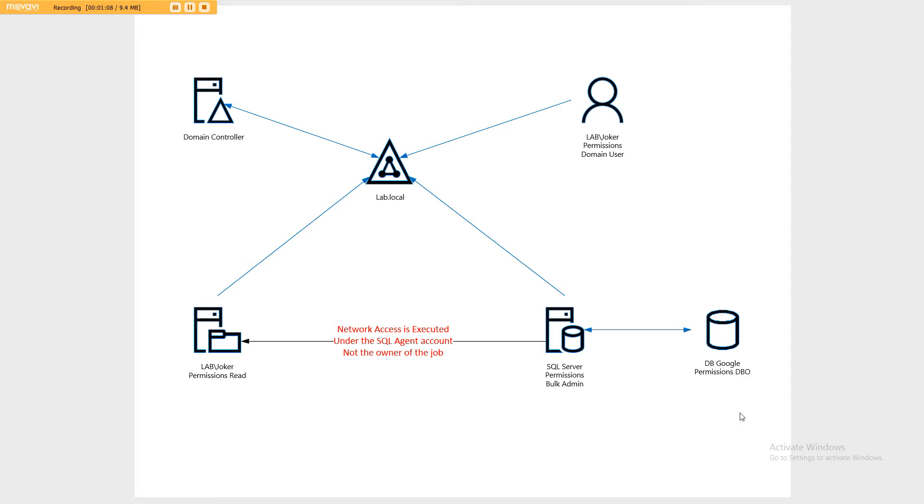So even though he has rights both on the share and on the SQL server, because the job itself, that part is running under the SQL agent, and the SQL agent does not have access, it effectively fails.